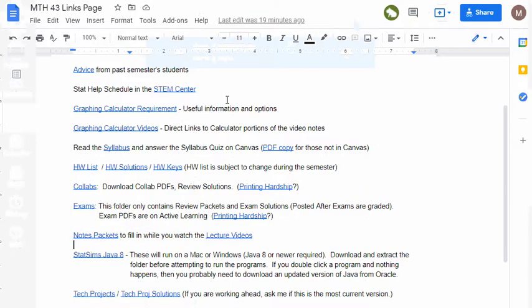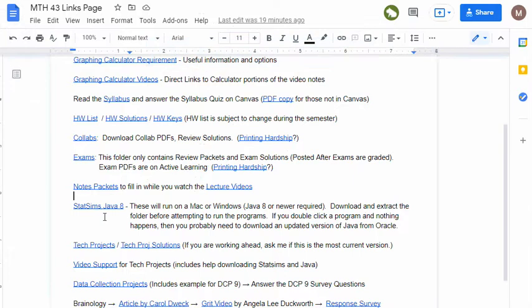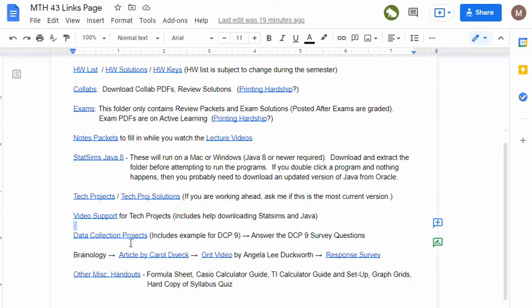Going back to the Math 43 page, we have tech projects that we'll be doing this semester that I said partially involve this. They also involve StatCrunch. You'll be able to access those projects through this link, and after they've been graded, the solutions will be posted as well. If you get stuck on those tech projects, I've got some support videos to go along with those that show you how to do the most common things people get stuck on, often by showing you a very similar example to the one on the actual project. We have some data collection projects to do this semester. You'll be able to find those in this link. Sometimes there will be examples there as well.